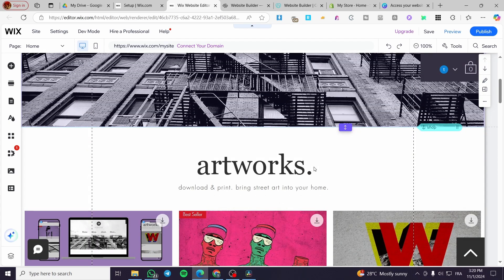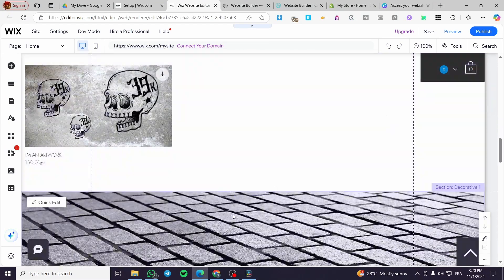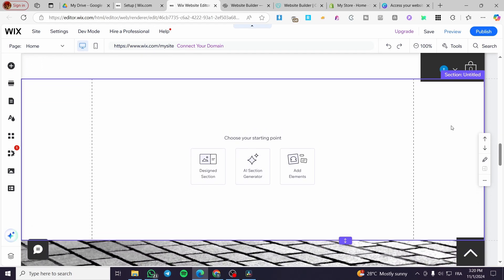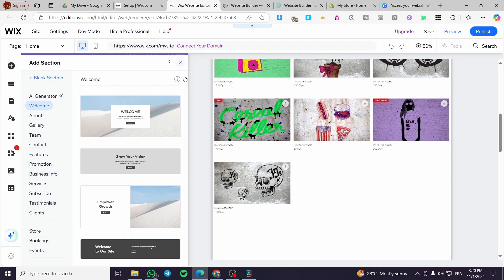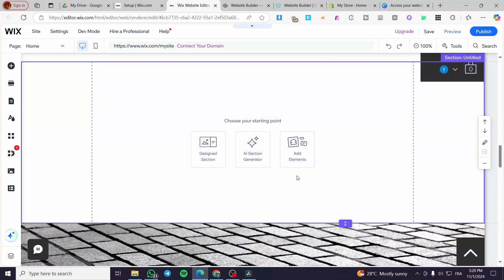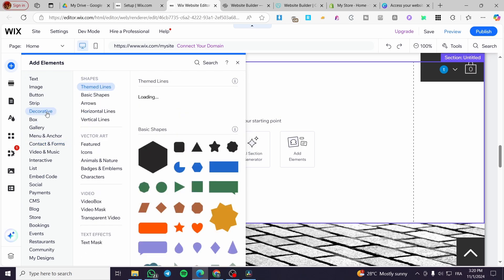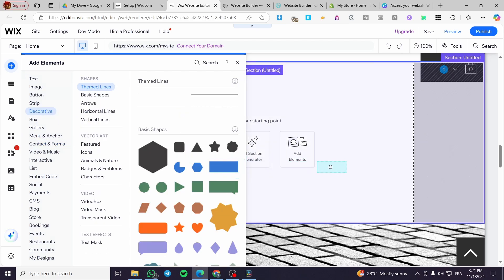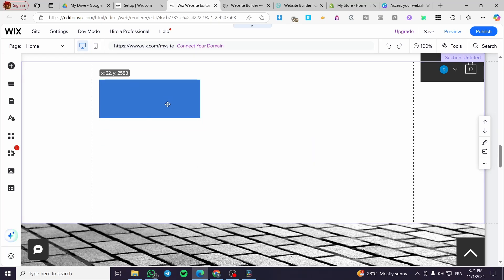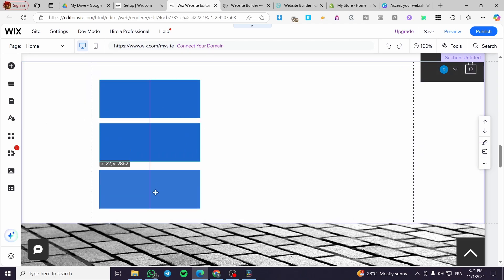Now let's go ahead and add a section. Between each section there is a button that appears for adding a section. Click on it and it will automatically add a blank section, which can be used for adding a design section, a pre-made section, or adding elements. There is also an AI section generator. I am going to add an element — a box will pop up from the mega menu. You only need to drag and drop it, and you can add multiple boxes by pressing Control+D to duplicate them.